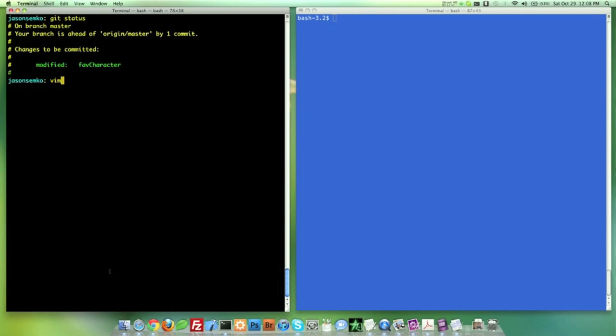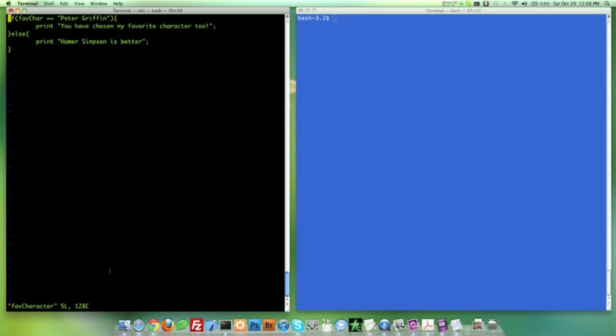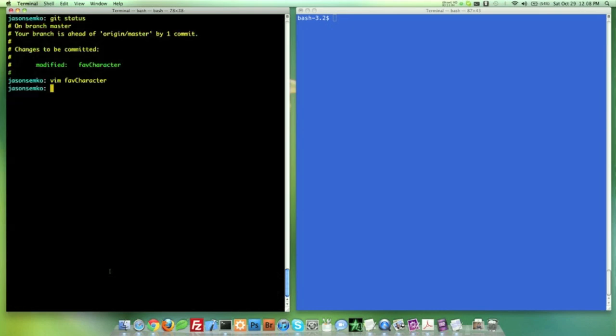So if I open up Vim favorite character, look at this. I have favorite character Peter Griffin and Homer Simpsons on the bottom. Now we'll quit this.